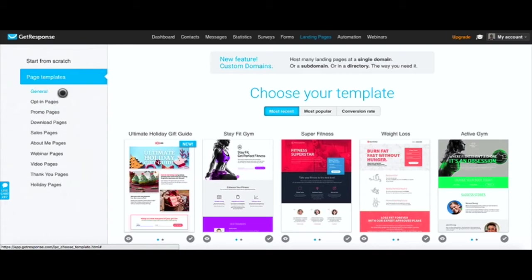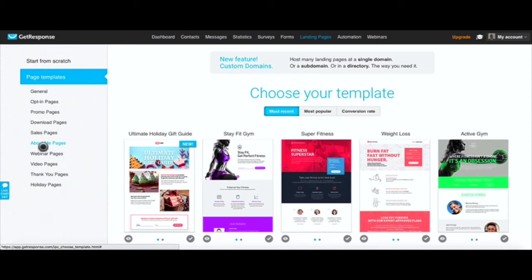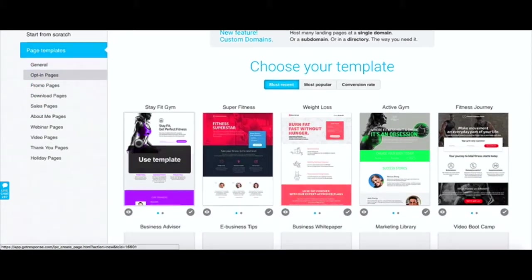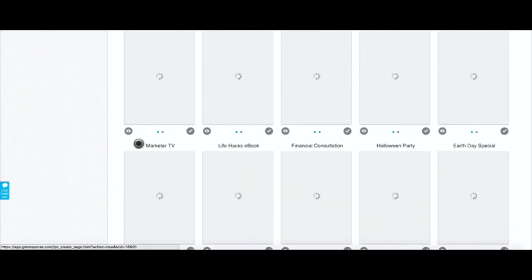The beauty about GetResponse is that they give you so many templates to choose from. As you can see over here, you can select the type of opt-in page that is kind of aligned with the goal that you want. For us we want to use opt-in pages but you can use different kinds of pages that you see here.